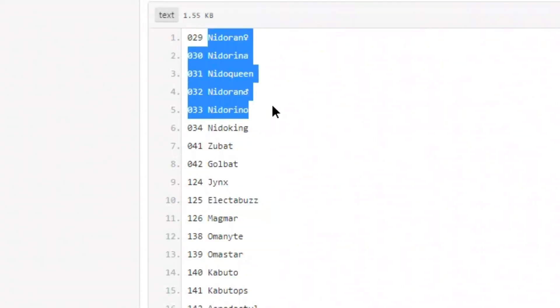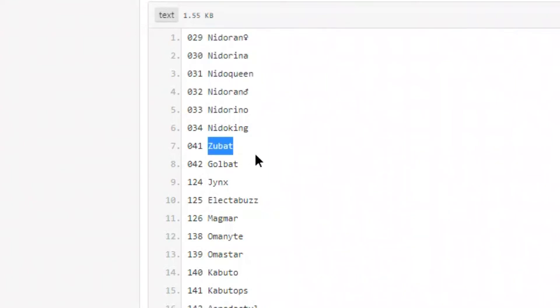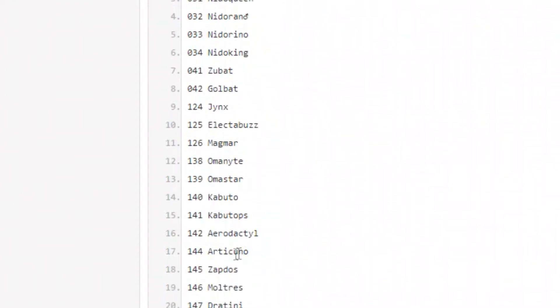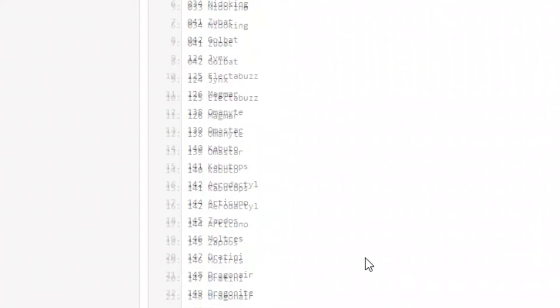Alright, so looks like we got the Nidoran male and female line returning, we got the Zubat line coming back as well as Jinx, Electabuzz, Magmar and their baby forms. We got the fossils Omanyte, Kabuto line, Aerodactyl, as well as the three birds Articuno, Zapdos, Moltres.